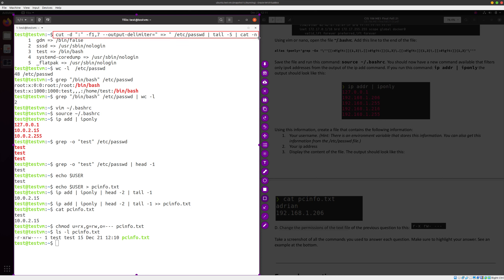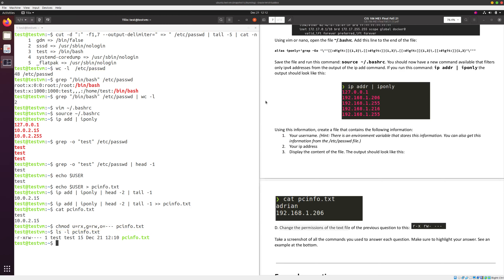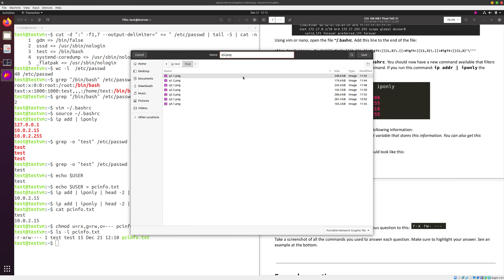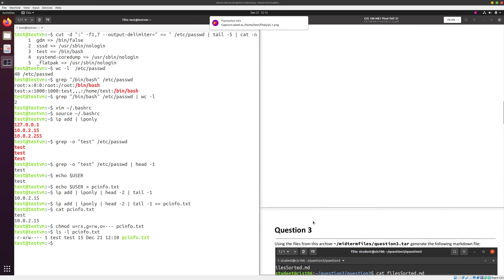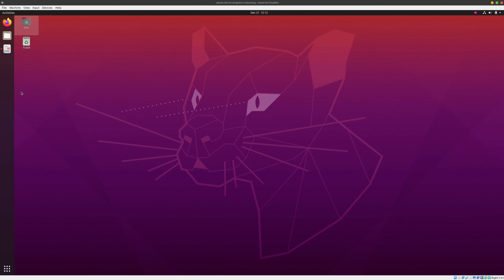Nothing we did in this exam was not covered during class or the labs. As you can see, all of those things were things I suggested you add to your notes throughout the semester. We take a screenshot and save it as question5.1. We have finished the exam.